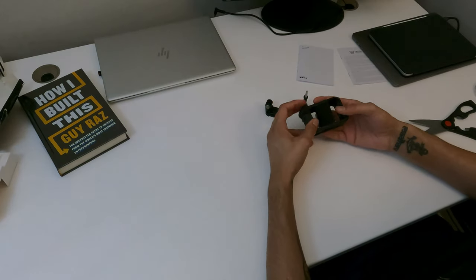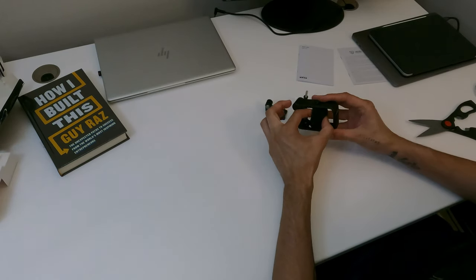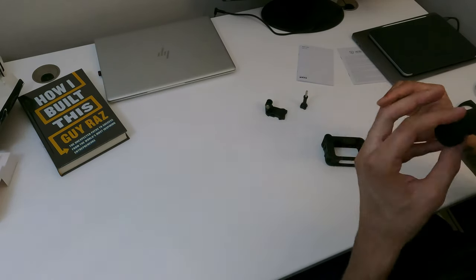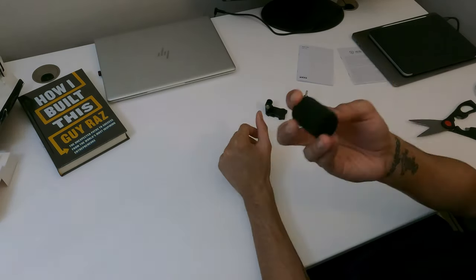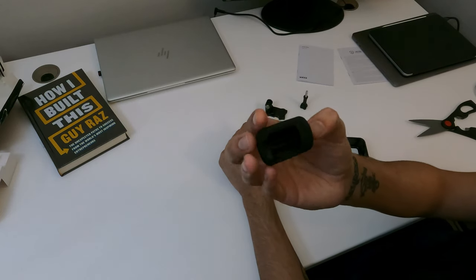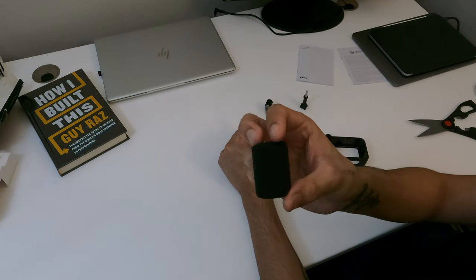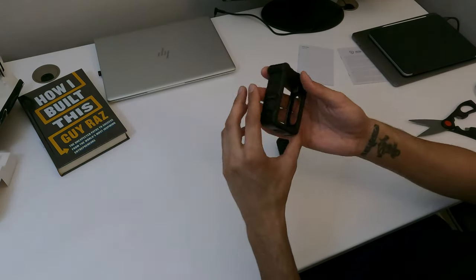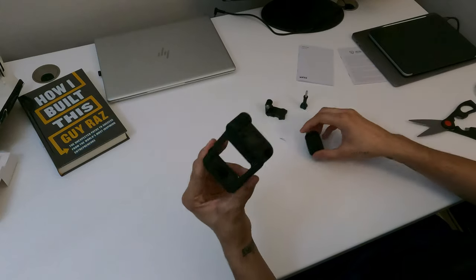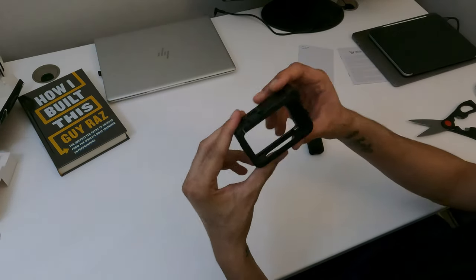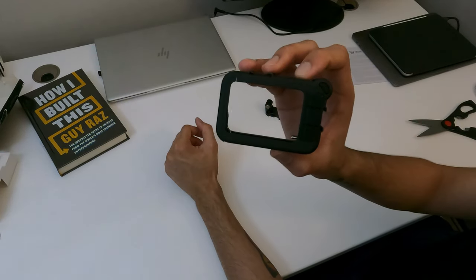Alright and right here we have the Media Mod itself. Okay, alright so this right here is the windshield and this is the Media Mod itself.